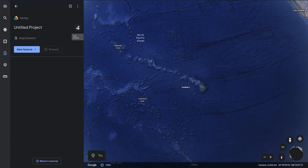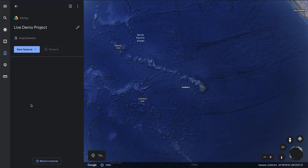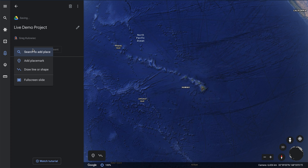I'll go into editing mode and call this one my live demo project. Once that's built, I need to add a location or a feature. Below my project title, I'll add a new feature.